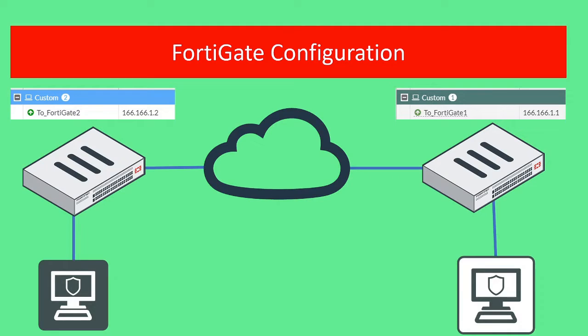In this video, we're going to configure two FortiGates with a site-to-site VPN, and at the very end of the video, we're going to have a link to a troubleshooting video in case things don't work. Let's get right into it.